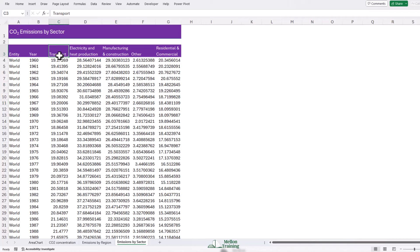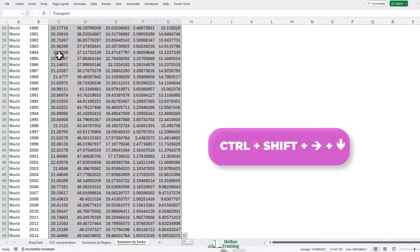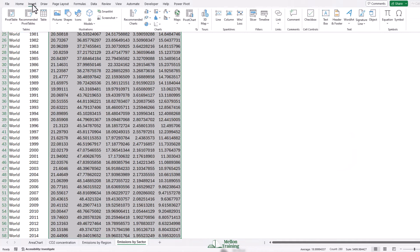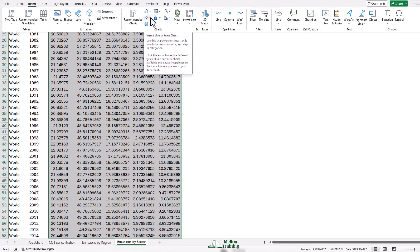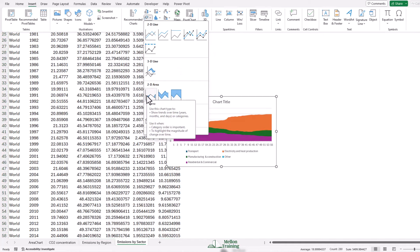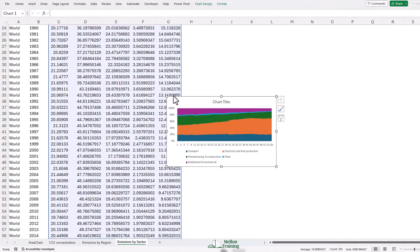Let's start by clicking into C3, transport. Hold Ctrl and Shift key together and press your right arrow and your down arrow. Then release Ctrl and Shift and we're going to come to our insert tab. We're going to come across to the line chart, but we're going to choose the 100% stacked area. This will show us the percentage contribution of each of our sectors.